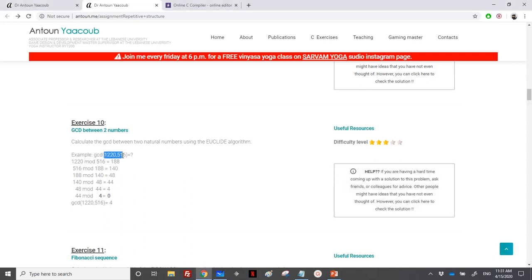So as you can see, we have two numbers A and B, and A should be greater than B. We calculate A modulo B until we reach a remainder equal to zero. We need to continuously do this until the remainder is equal to zero — when it reaches zero, that last B value will be the greatest common divisor.